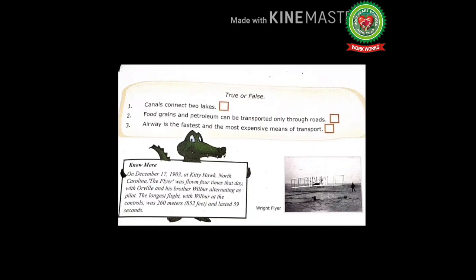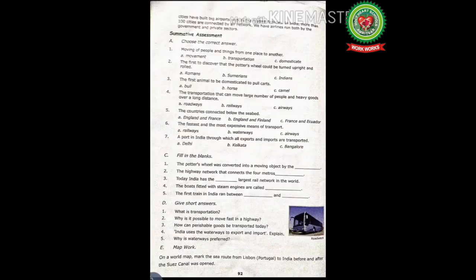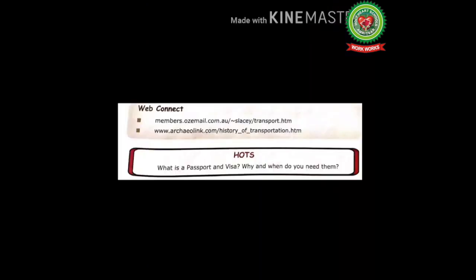With this we have completed Chapter 13: Transport. In this chapter we have learned about roadways, railways, waterways, and airways. You all have to read the waterways and airways sections today, and your homework is to solve Exercise A and C and the HOTS questions on page number 93. Thank you.